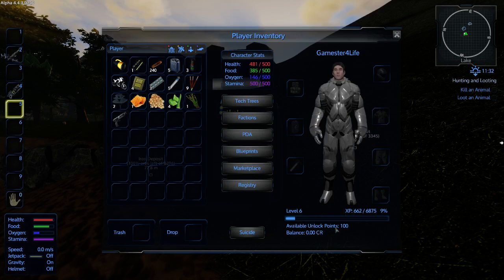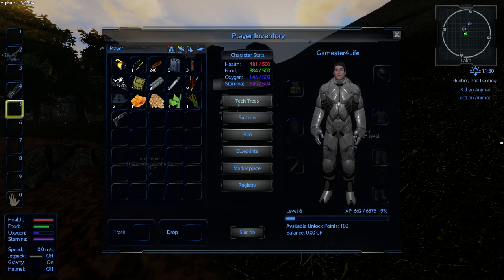Down here you can see that I'm level 6. Every time you pick something, kill an animal or do something else that gains you experience, your experience bar will go up. You will gain levels. When you gain a level, you will get points. Unlock points. You use these points in the tech trees.